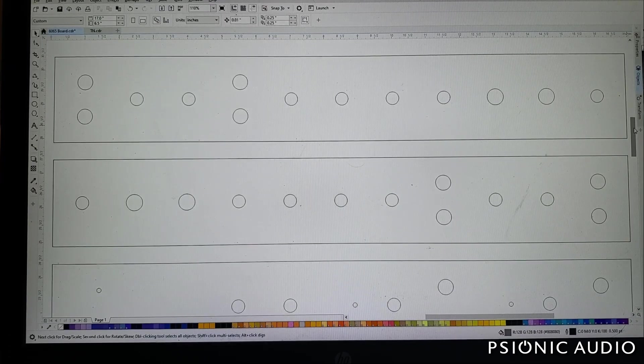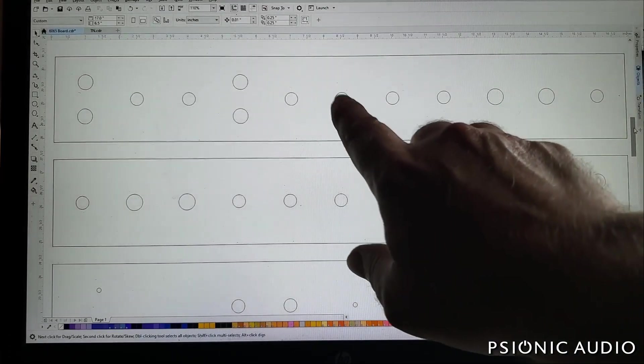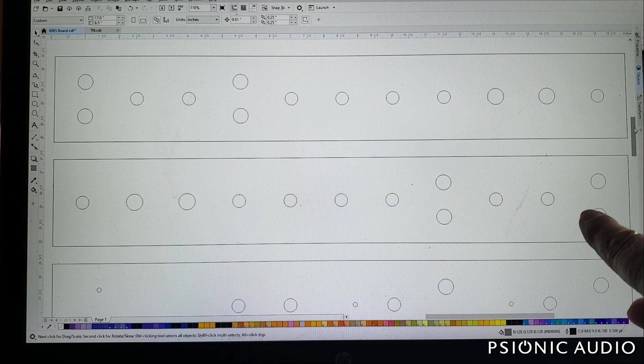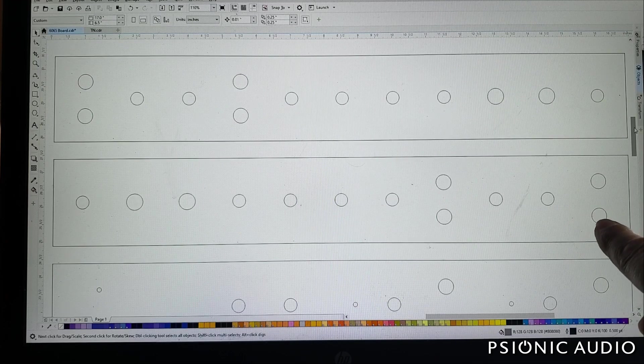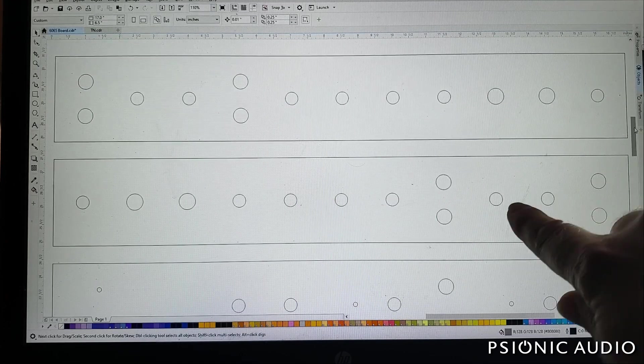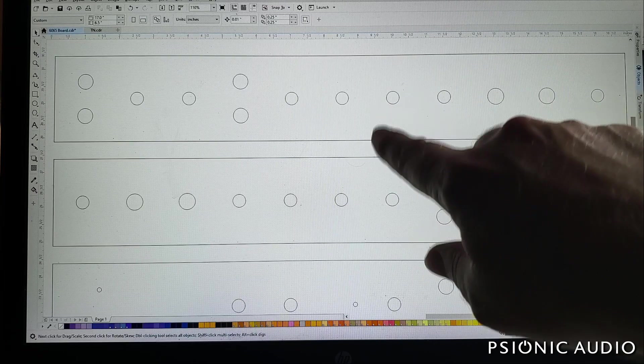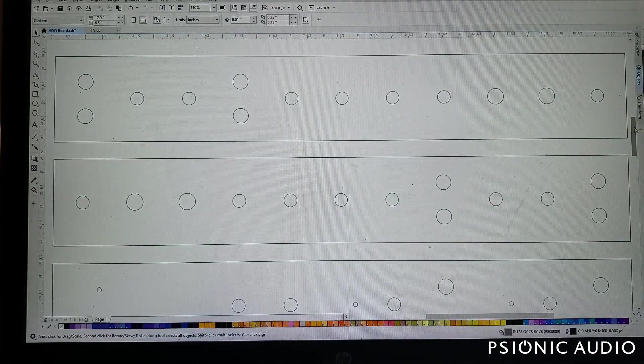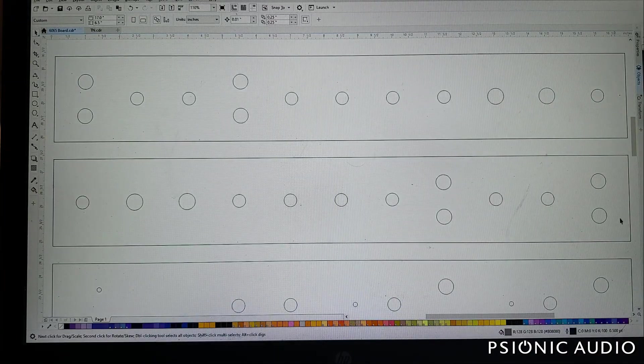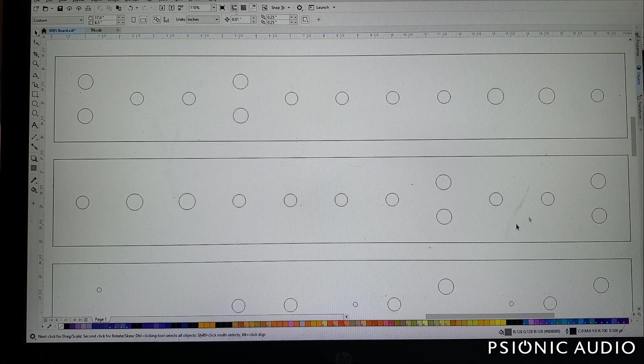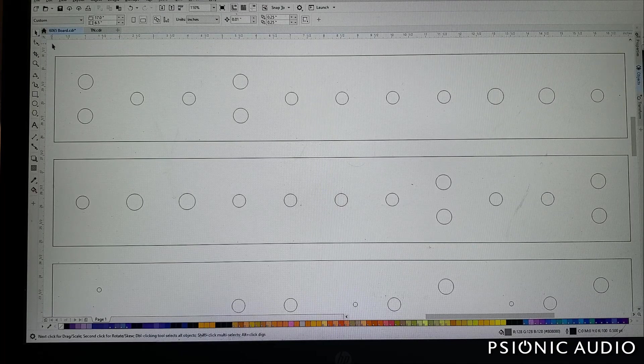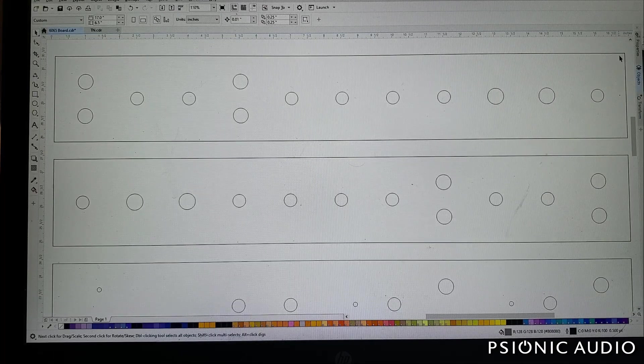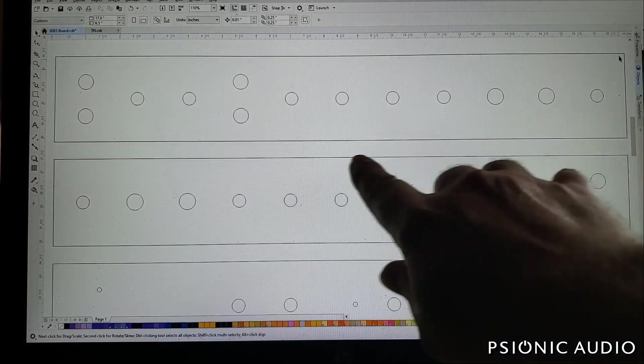All right. I mentioned that I had transferred the actual holes, the placement and the size in the existing chassis into the computer. And this is a representation of those holes.